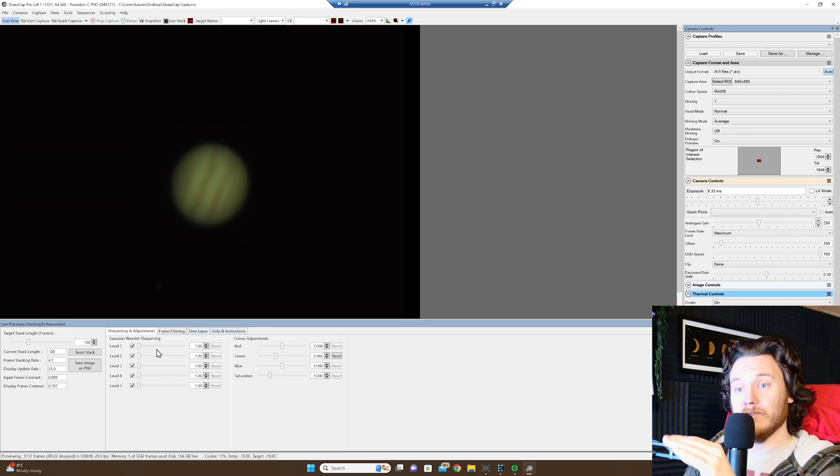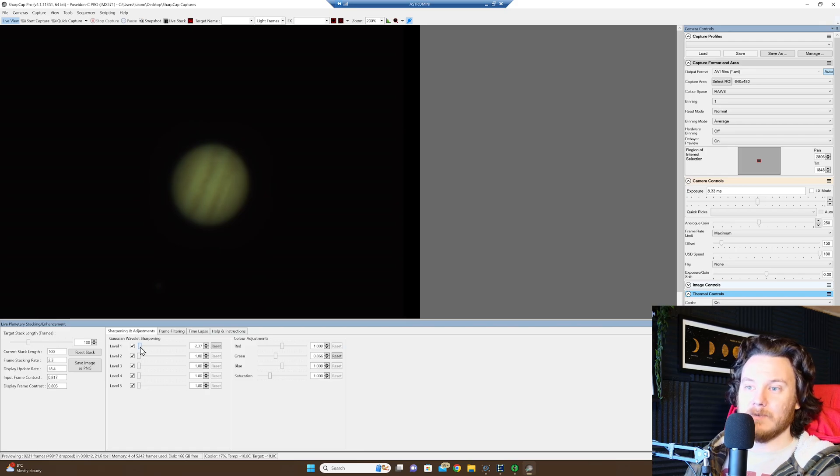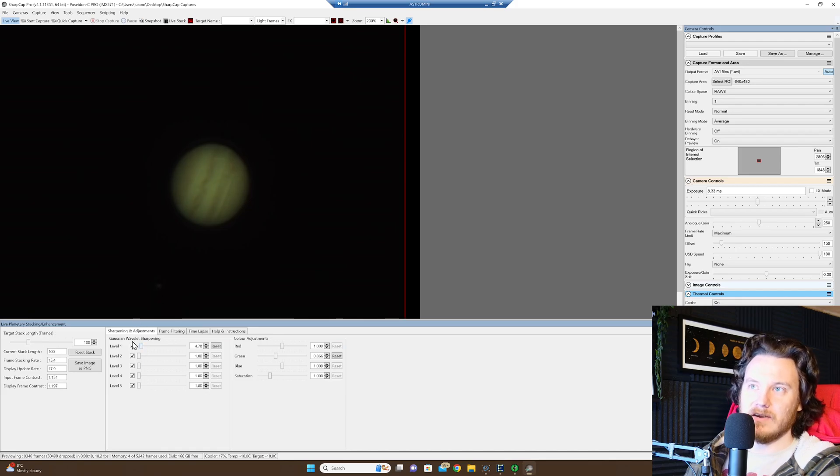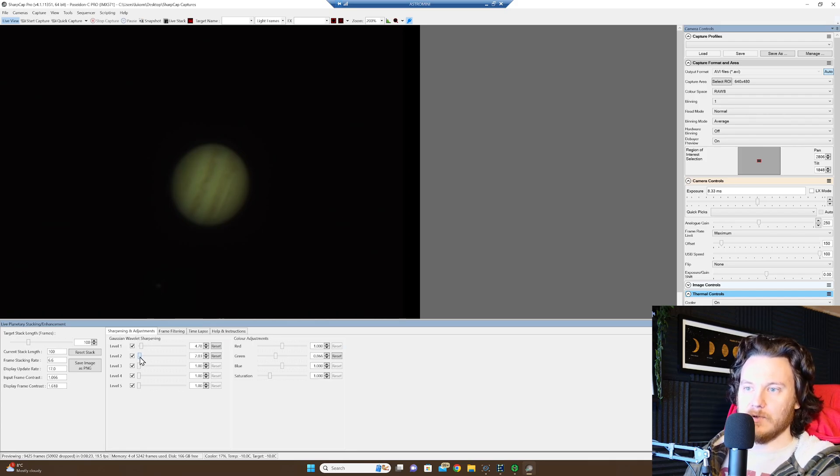But we can go another step now as well and do some wavelet sharpening. So if I just turn up wavelet level 1 a little bit, I don't want to go too far on this. Start to get some slight ringing artefacts there around one of the Galilean moons.